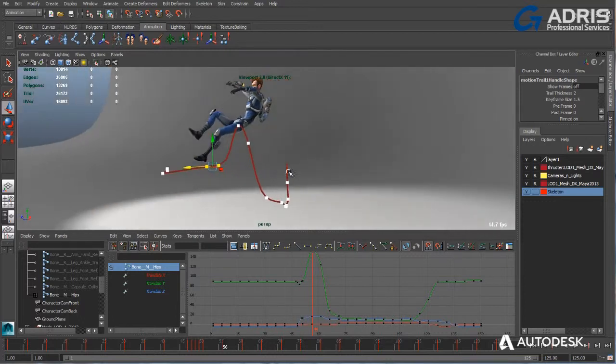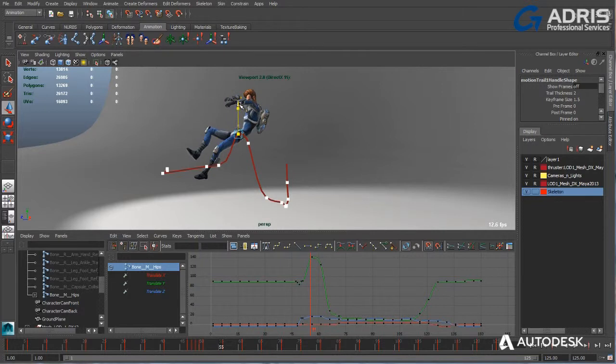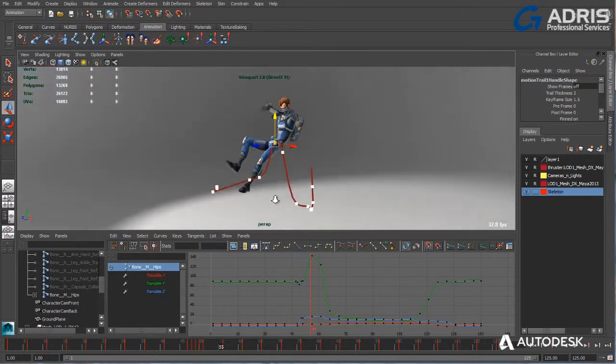Editable motion trails provide the added benefit of working with trajectories to interactively fine-tune motion animation directly in the Maya.LT viewport.